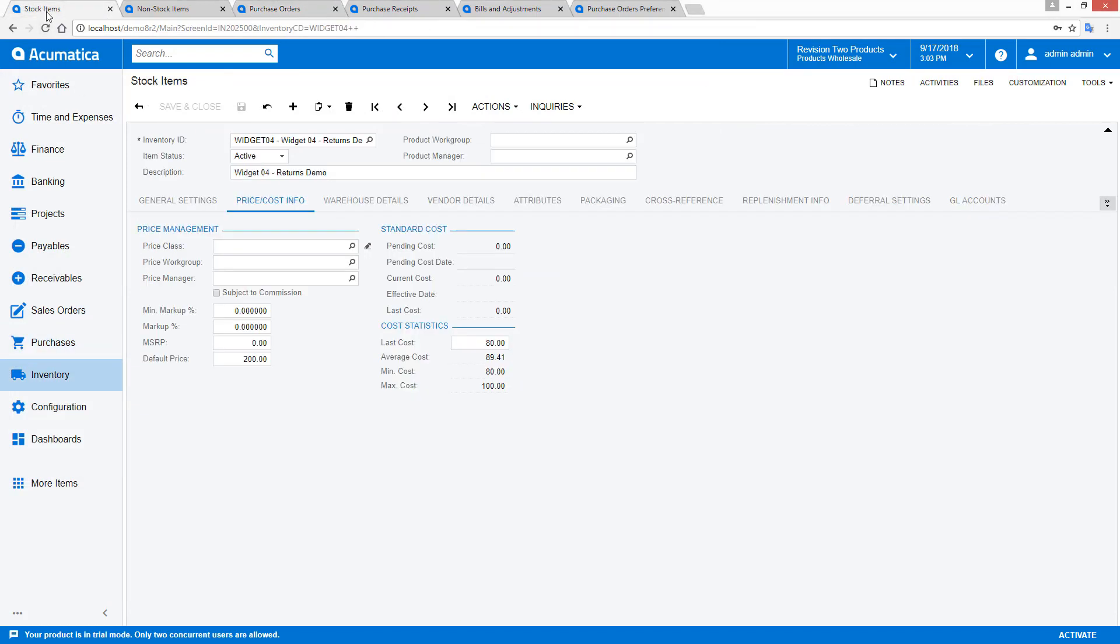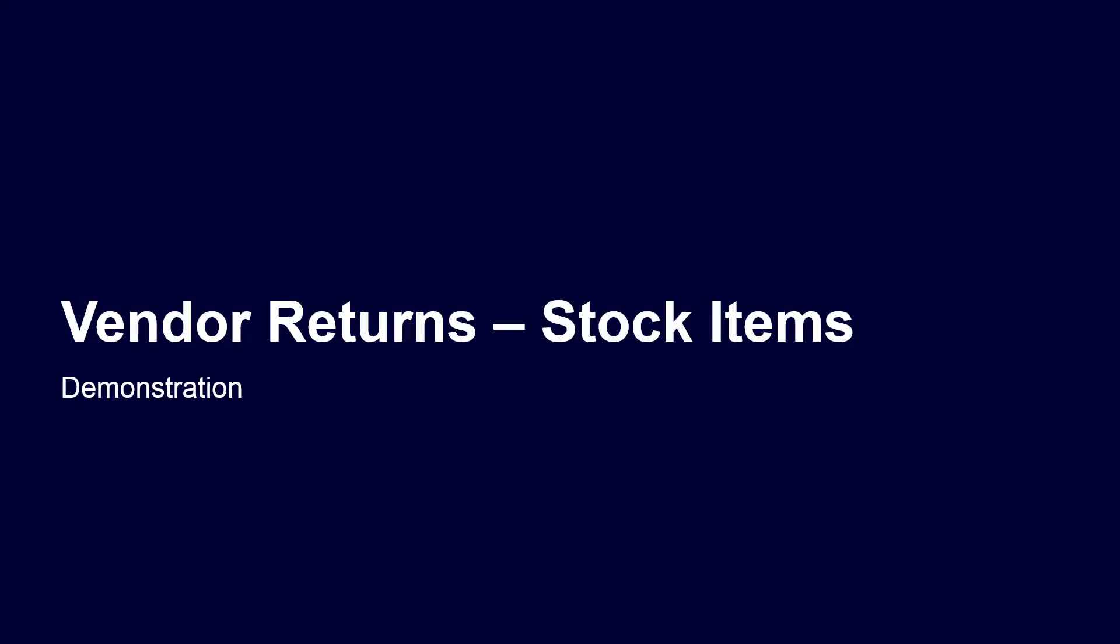When I return to the inventory item, notice that the average cost of my item changes because this amount taken from inventory did not equal the average cost of my item.